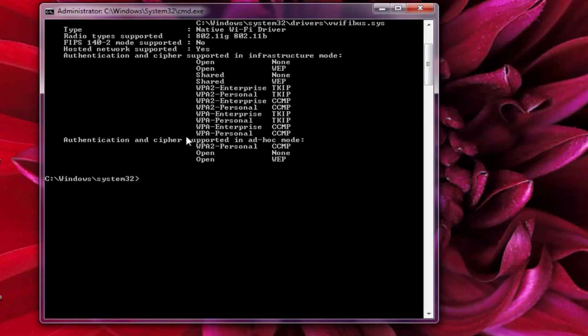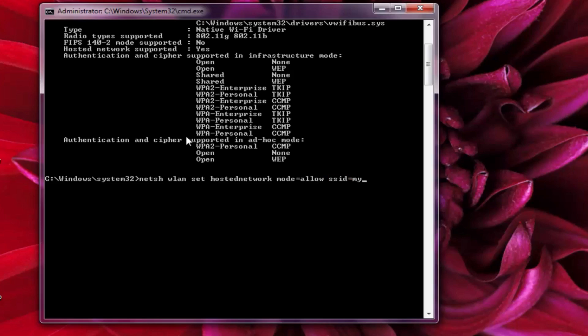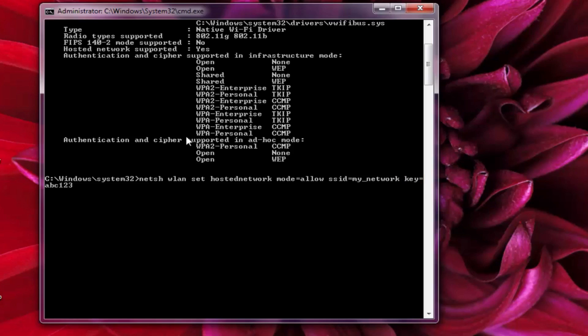For this, type this command. SSID is the name of the WiFi hotspot we are creating. We can write here any name of your choice. I'm writing it as my network. Key is the password of your WiFi network. It could be anything, just try to make it minimum 8 characters. Now press enter.